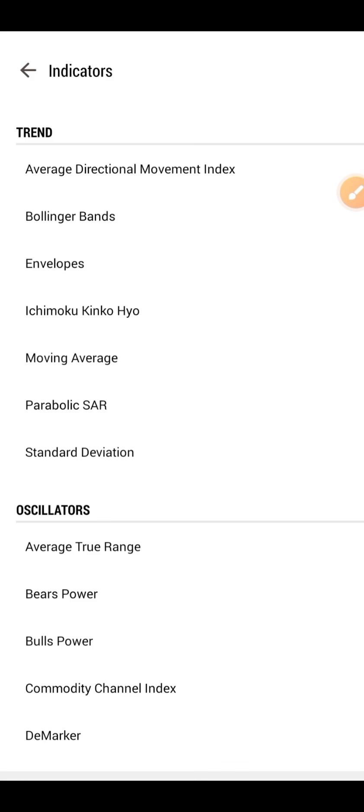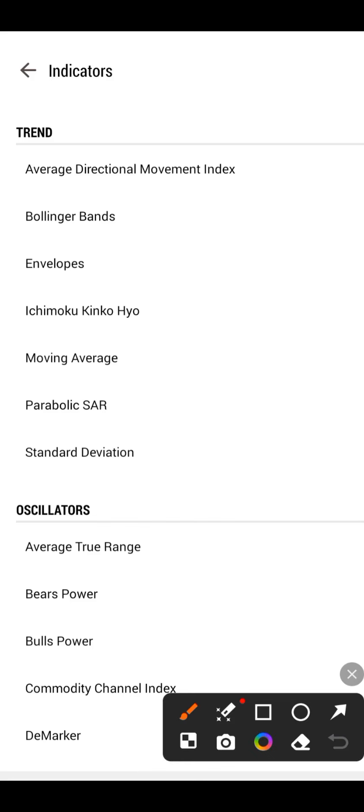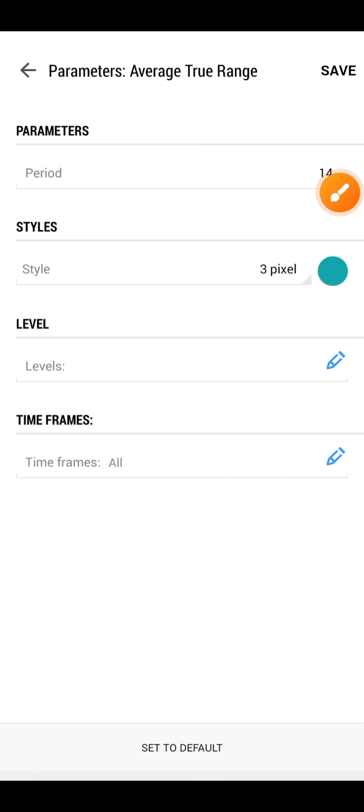We only need one indicator for this strategy. Click on the indicator button and select an oscillator indicator — it is the Average True Range, by the same person who gave us RSI, ATX, and Parabolic SAR. The Average True Range is a technical indicator that measures the volatility of the market.